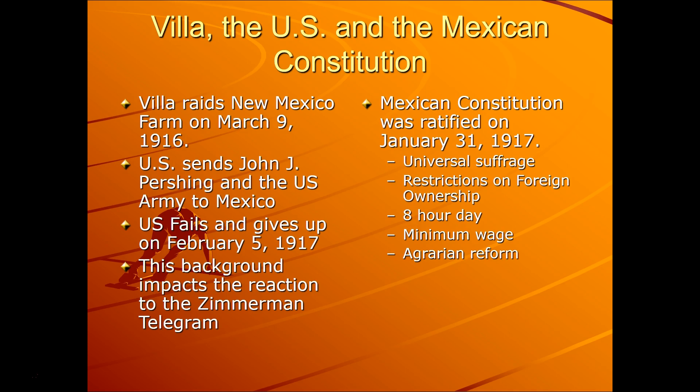Eventually, constitutionalism happened in Mexico like in many other places. The Mexican constitution was ratified in 1917 — universal suffrage meaning everybody can vote, restrictions on foreign ownership to get more money and power in Mexican hands, an eight-hour work day, a minimum wage, and agrarian reforms giving farmers a better situation than before. This makes Mexico a modern nation starting at that point.